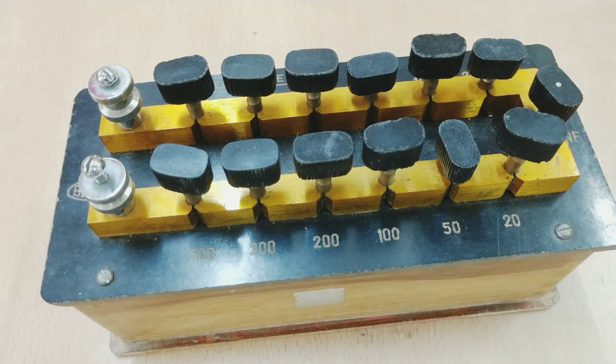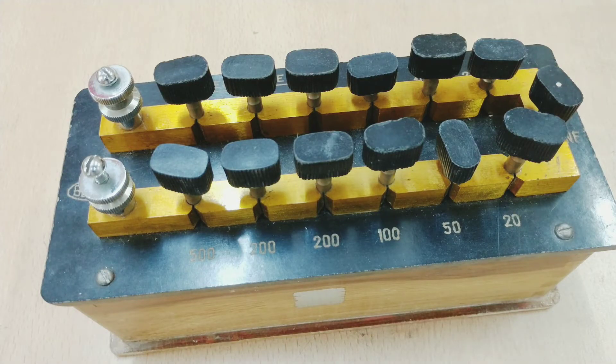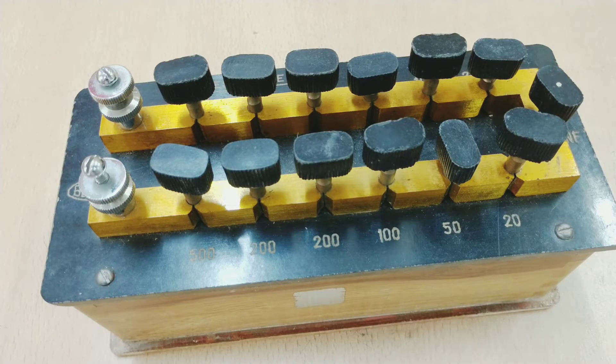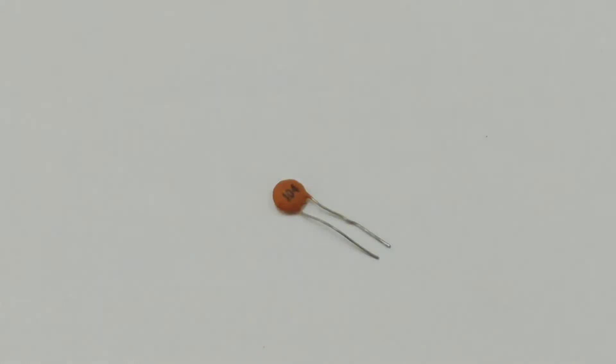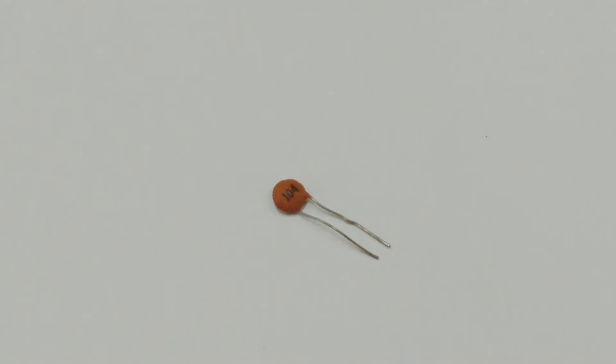And of course you know this resistance box. We have also seen the working of this resistance box in our previous videos. This is used in the labs for experimental purpose only. Here we have a ceramic capacitor. Ceramic capacitors do not have any polarities, hence the two ends of ceramic capacitors are of same length.